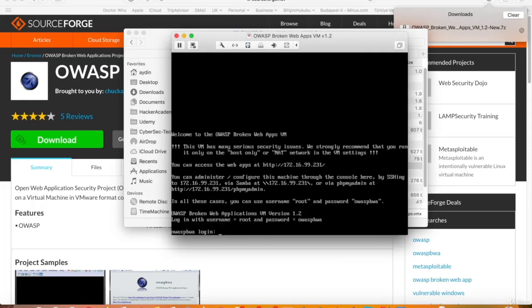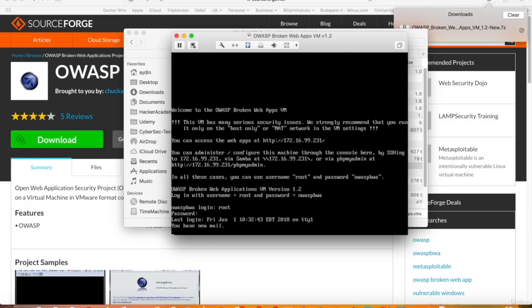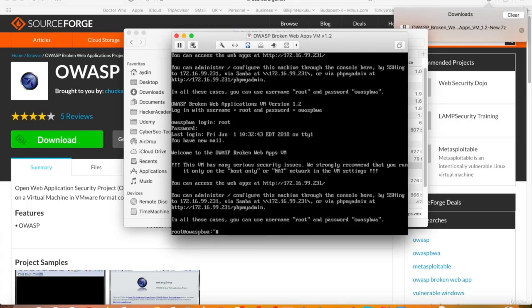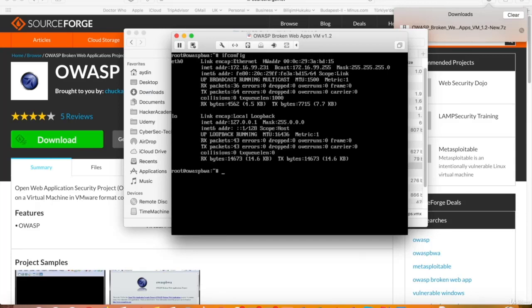So now the VM has started, and we're ready to log in. It has a root user with the password OWASP BWA by default. I haven't changed it before, so I'll log into the VM by using this credential. Ifconfig to check if it has got an IP address, and there it is, so yes it has.